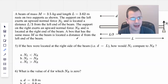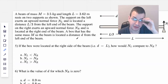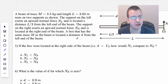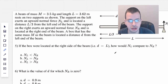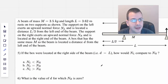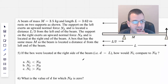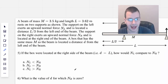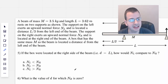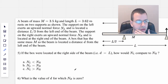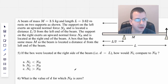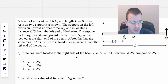A beam of mass M, 3.5 kilograms, and length L, which is 3.62 meters, rests on two supports. The support on the left exerts an upward normal force NL and is located a distance L over 3 from the left end of the beam. The support on the right end exerts an upward force NR and is located at the right end of the beam.